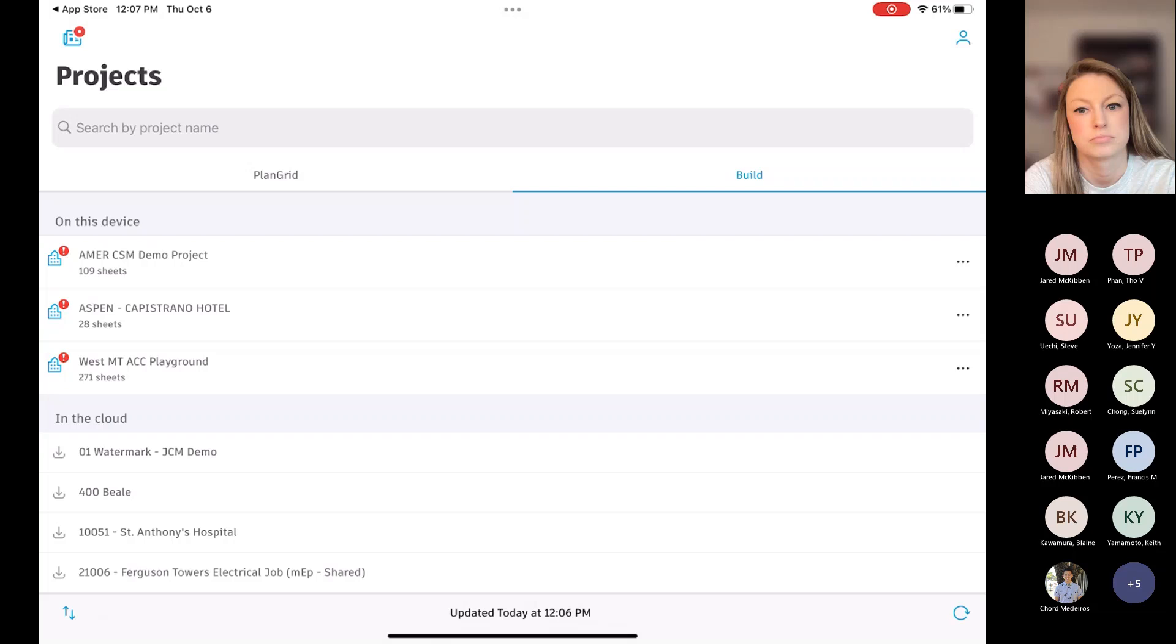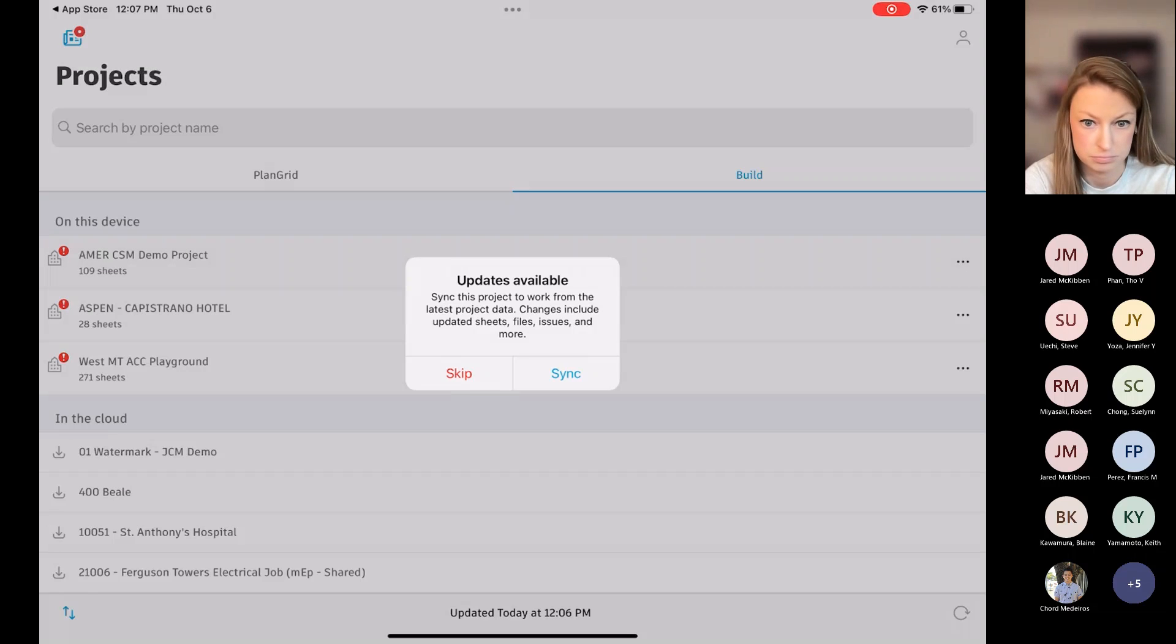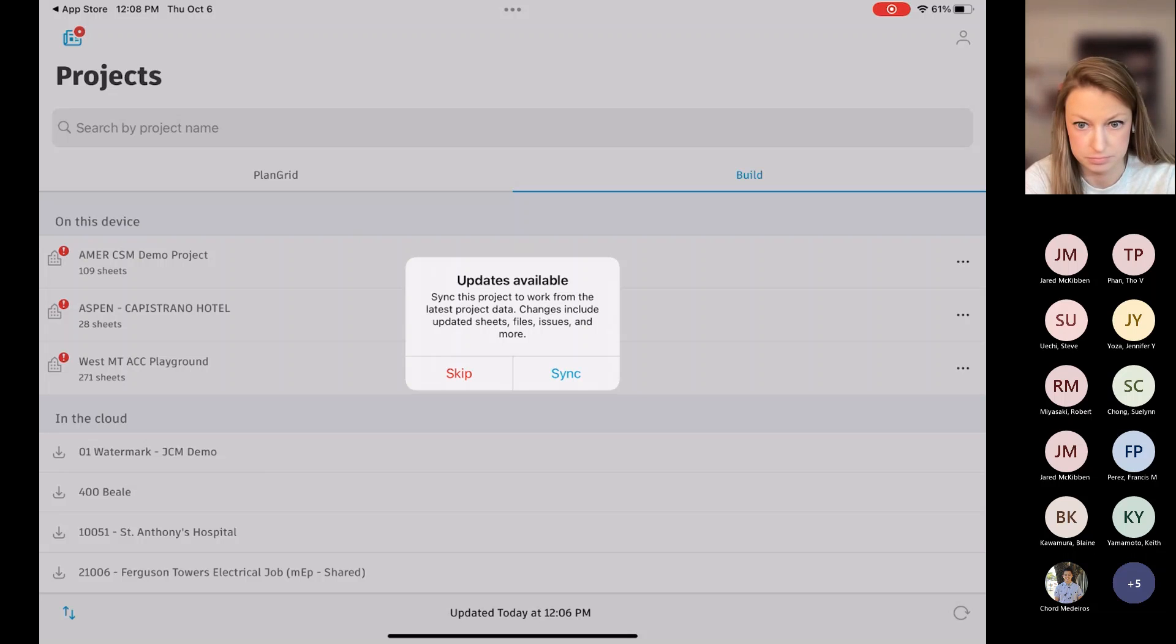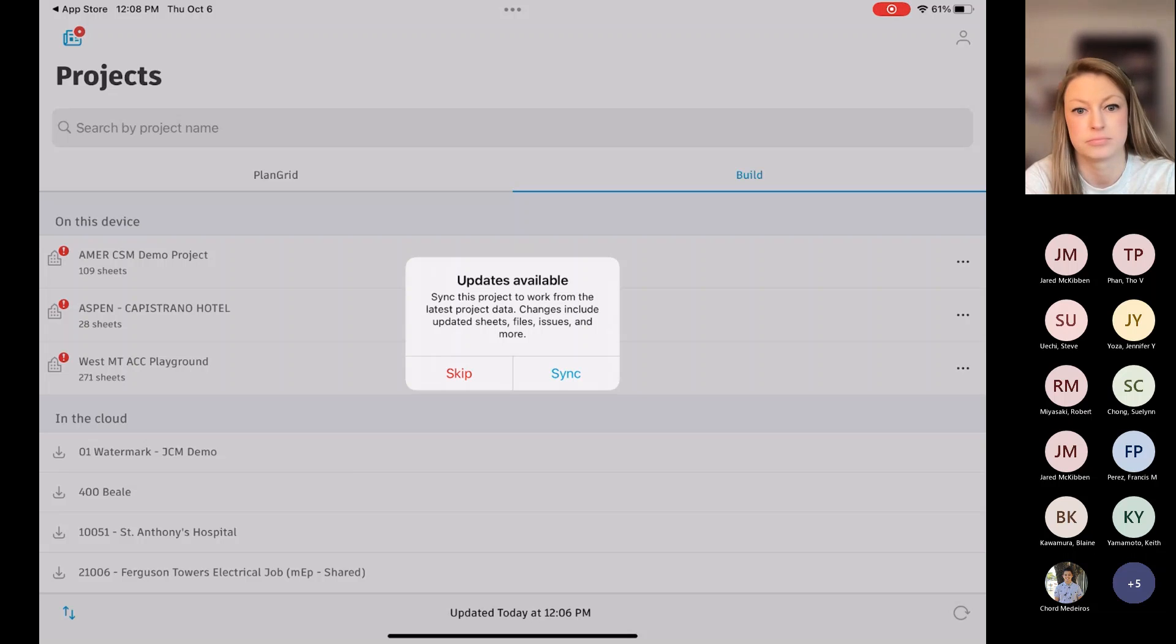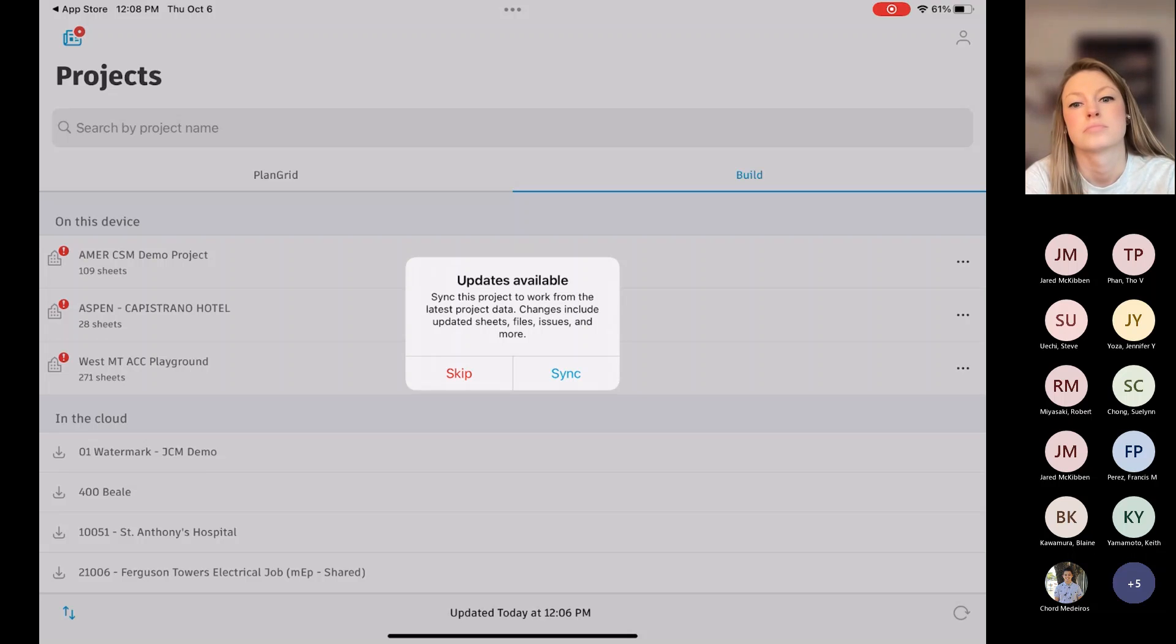Now, over here, you can see on the left on this device, there's a little exclamation mark. And all that means, when I click on this, is that there has been some additional updates to this project. Maybe the sheets have been updated, maybe some files have been added. And that's just a reminder, hey, you should sync so that you're looking at the most current information. It's a good habit to get into that.